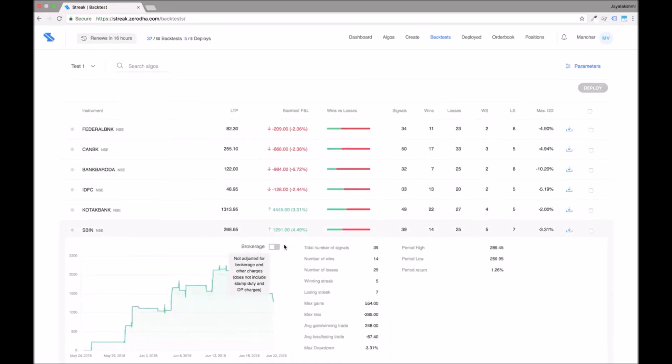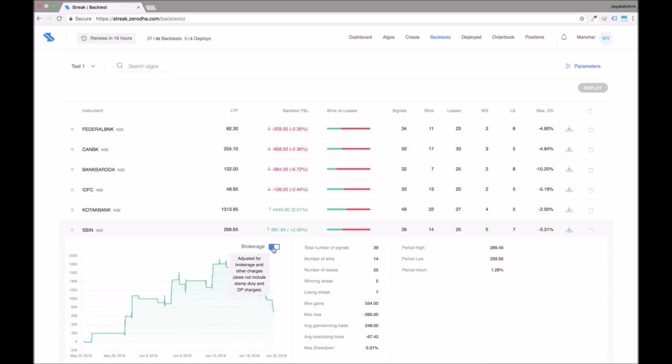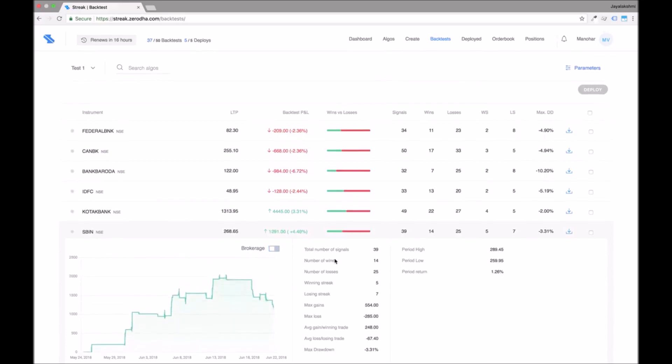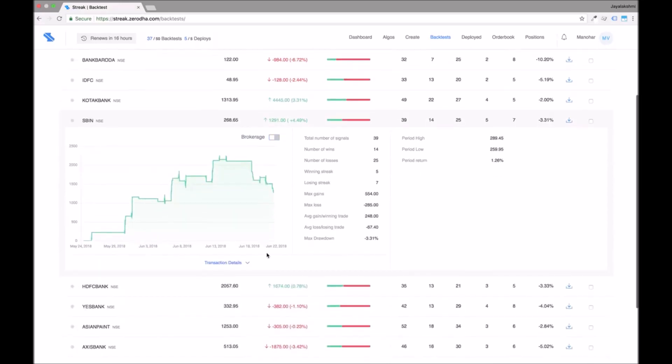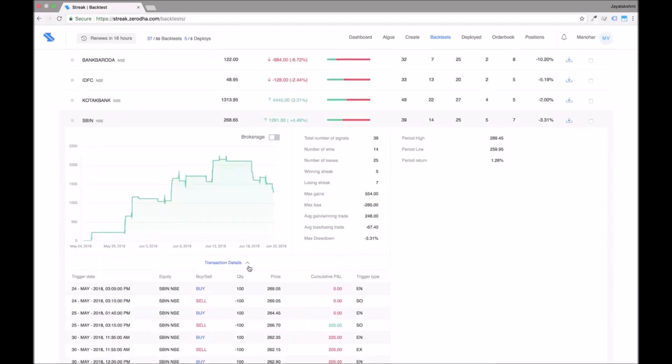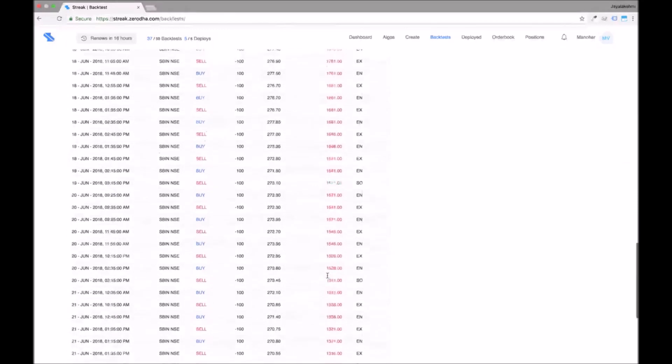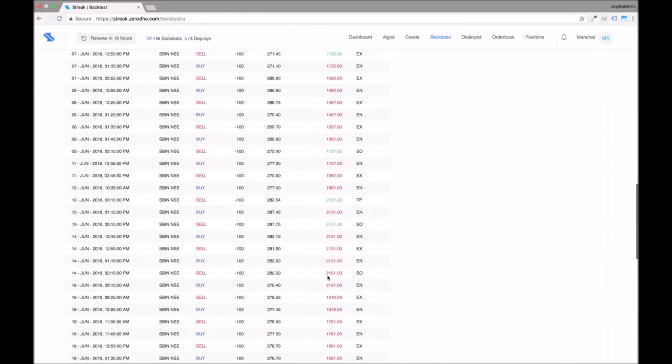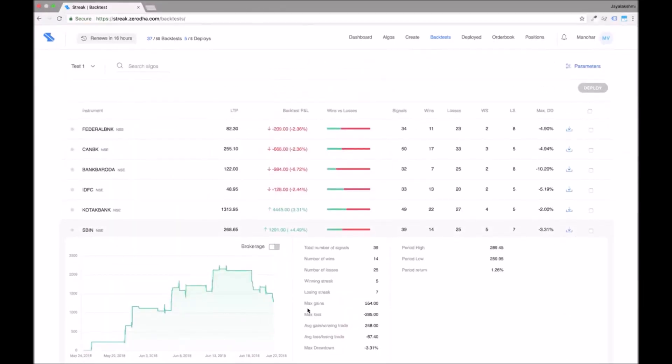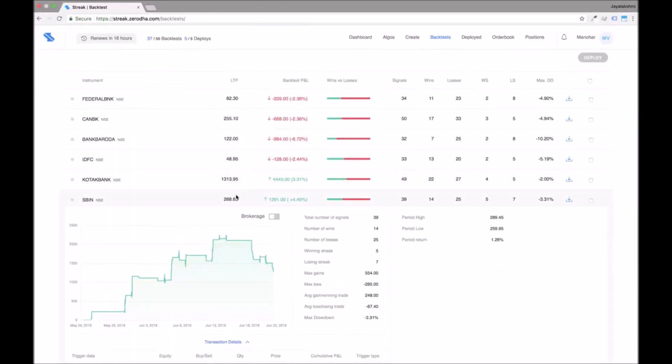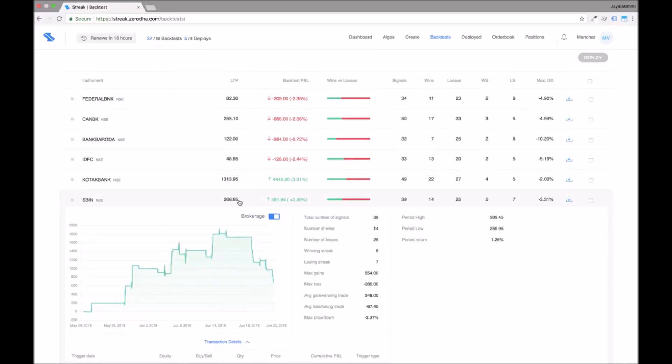You can now click on the backtest results to see the running P&L curve and performance metrics. Click on the transaction details to see the hypothetical trades on which you can apply brokerage by using the brokerage toggle switch.